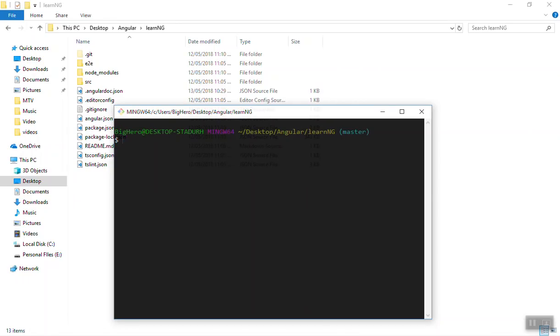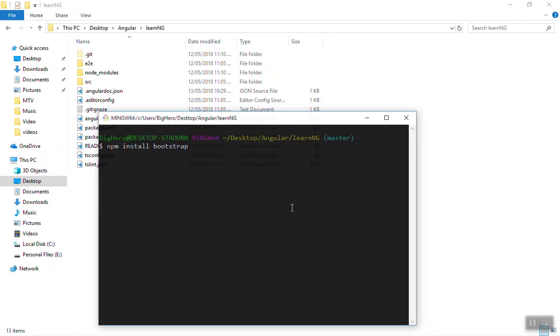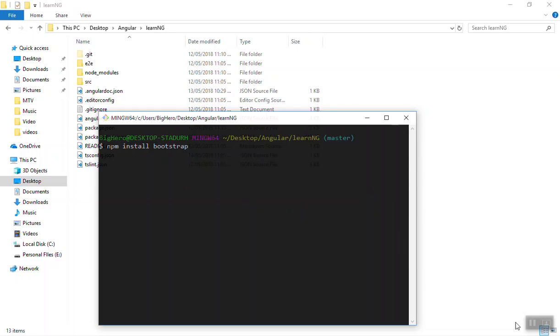Once it installs Bootstrap, it is easy to configure. It is a little different than any other library or framework. If you have used Vue.js, those frameworks you use differently. In Angular, you add it in a different way, so we will wait until it installs.